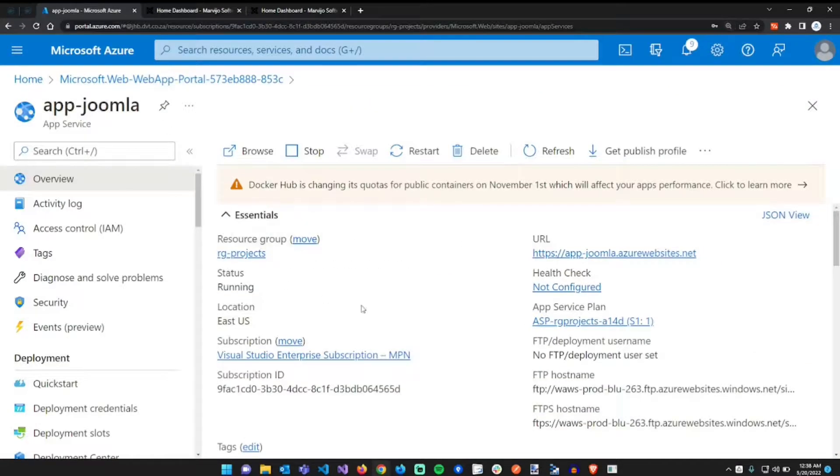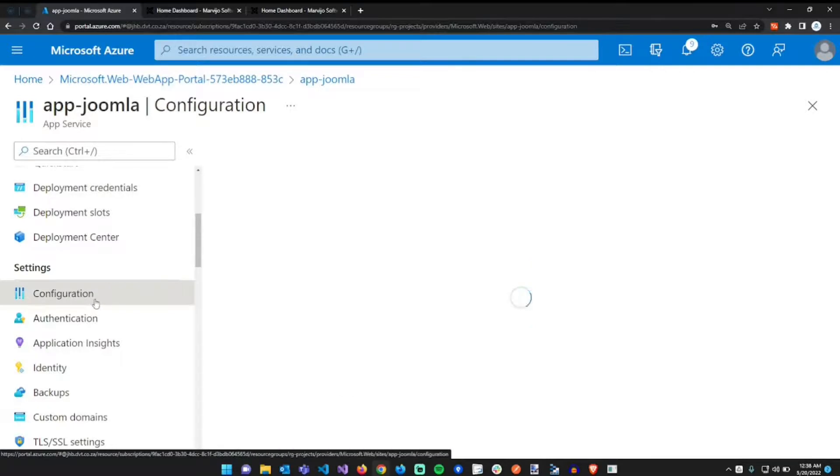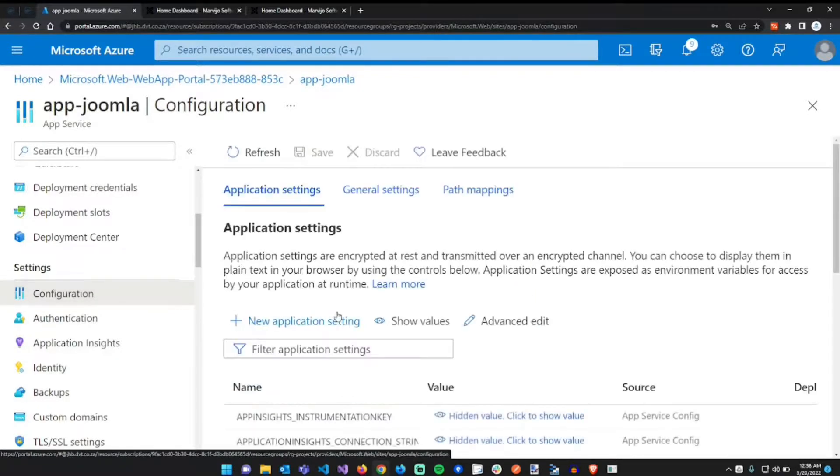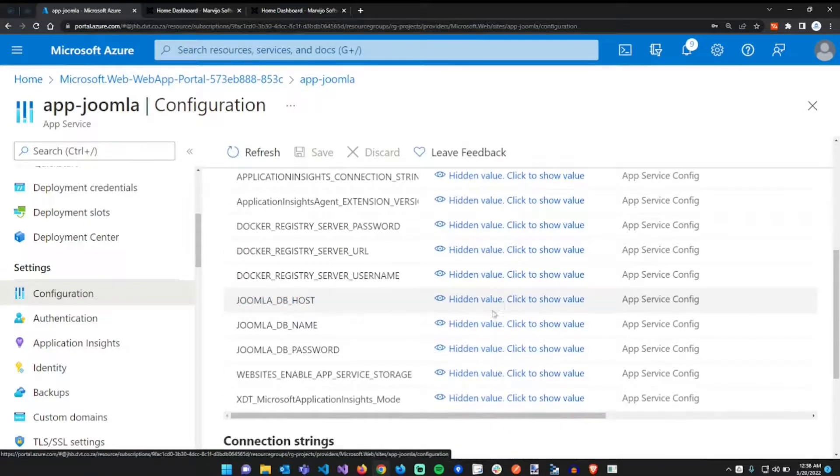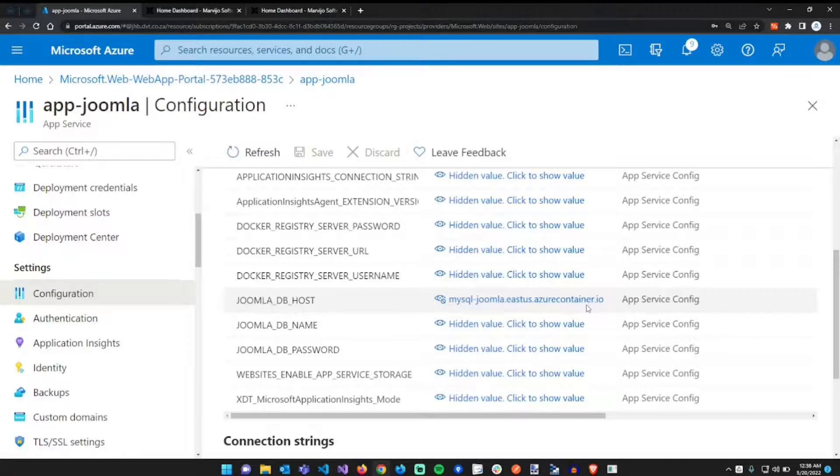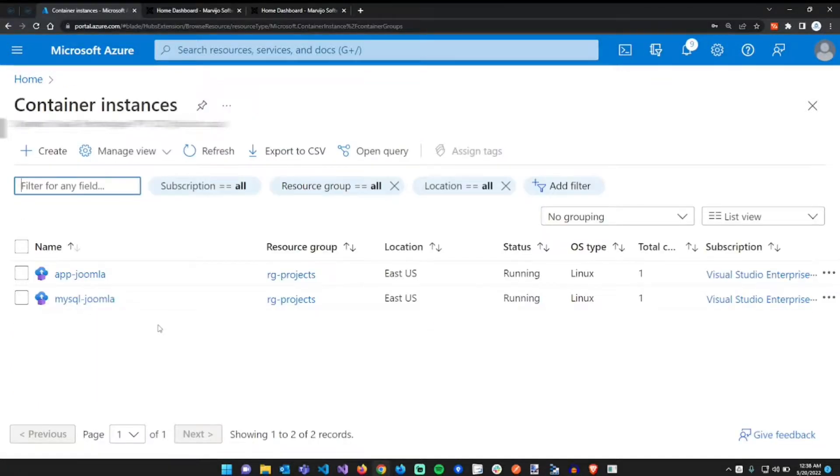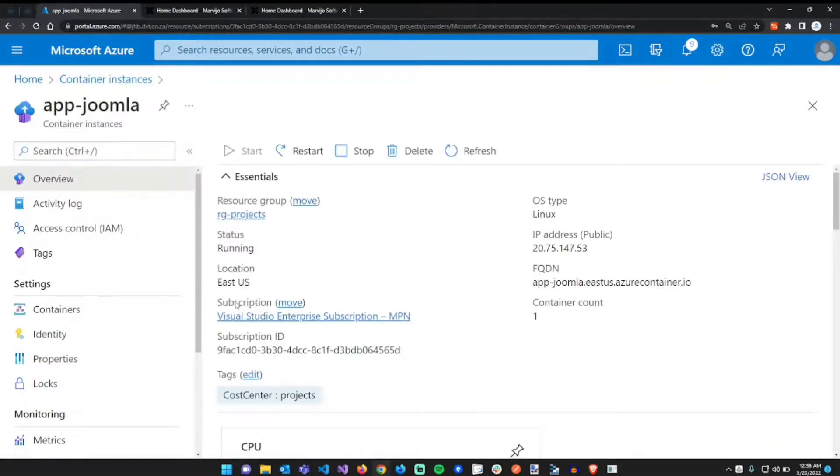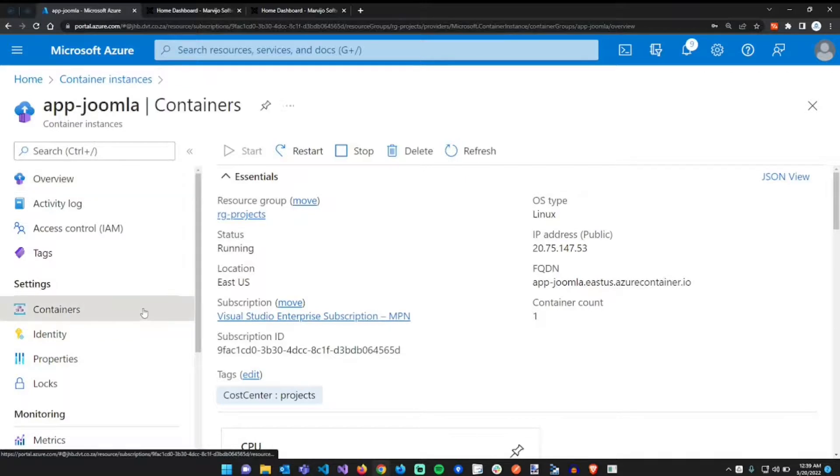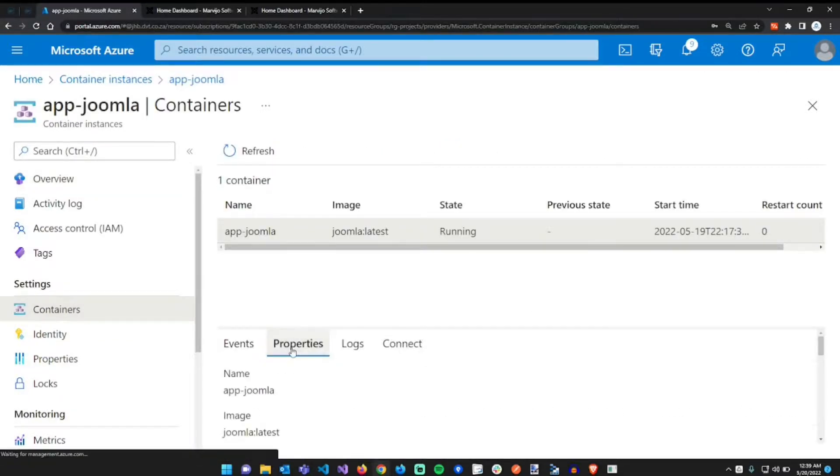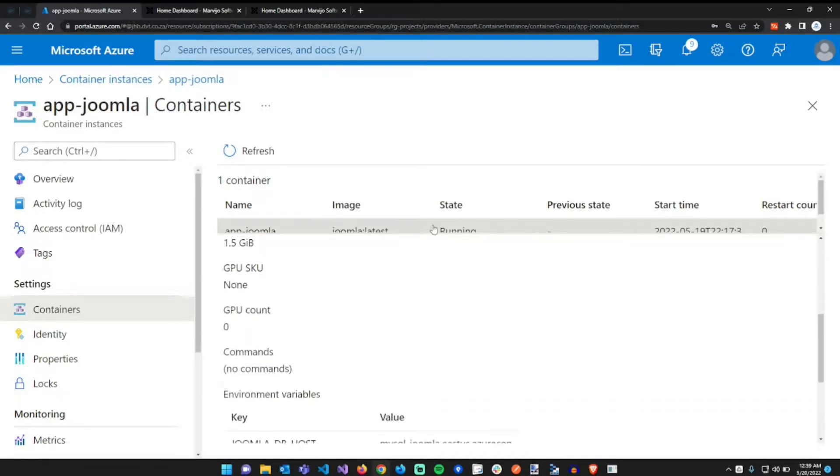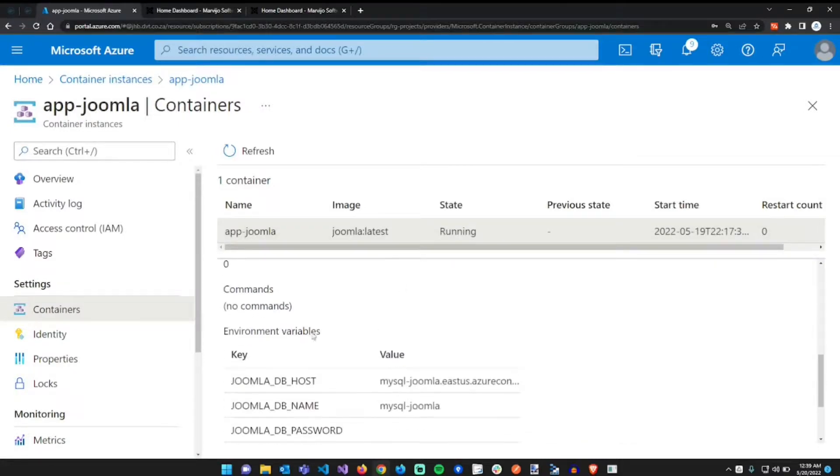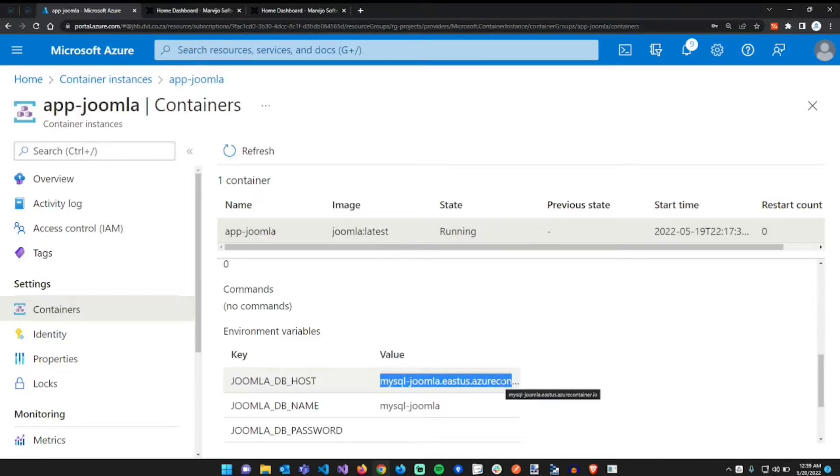If we go to the Azure portal under configuration of the app service, then you scroll down under db host, show the hidden value. This is mysql-joomla.eastus.azurecontainer.io. If we navigate to our container instances and go to our container instance and navigate to Containers under settings, and go to Properties, and under environment variables, the environment variable that we set here for joomla db host is exactly the same as we have in our app service.